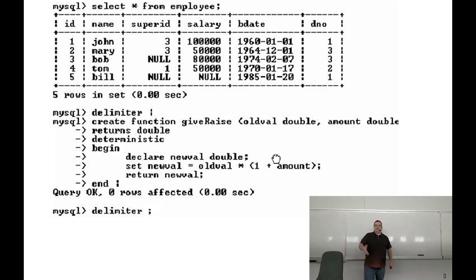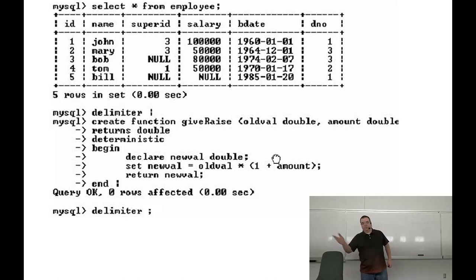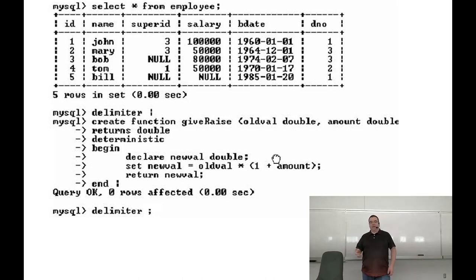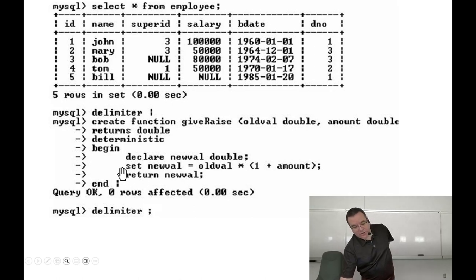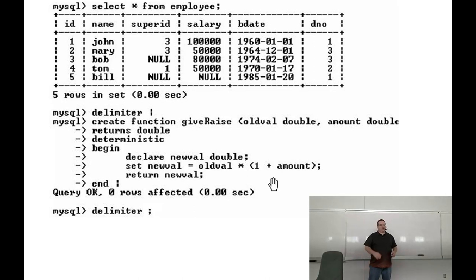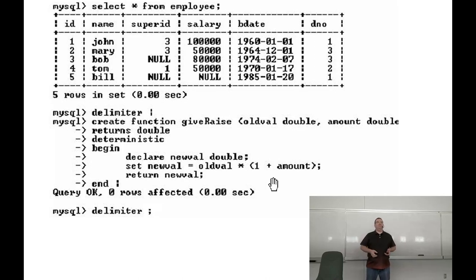Inside the function it declares a new value, sets new_value equal to whatever the math is, and returns the new value. The set keyword is how you set a variable — in Python you just go variable equals whatever, but here you have to say set, we're changing the value.